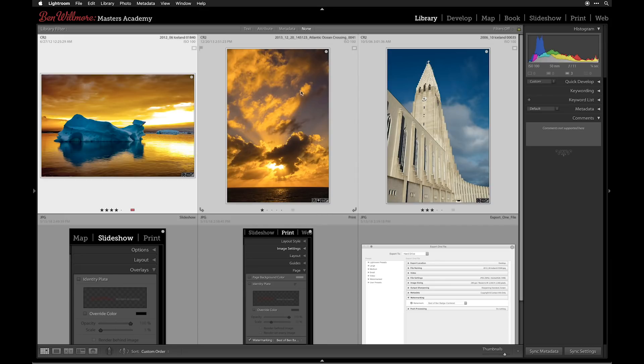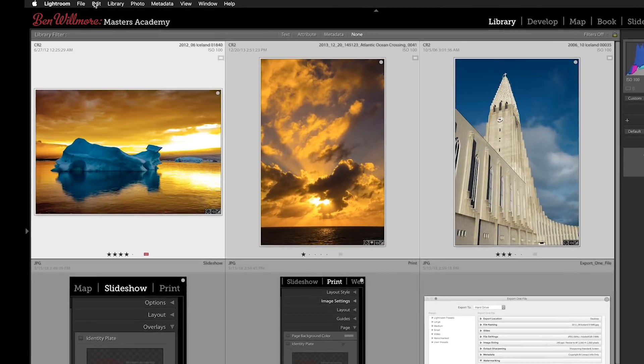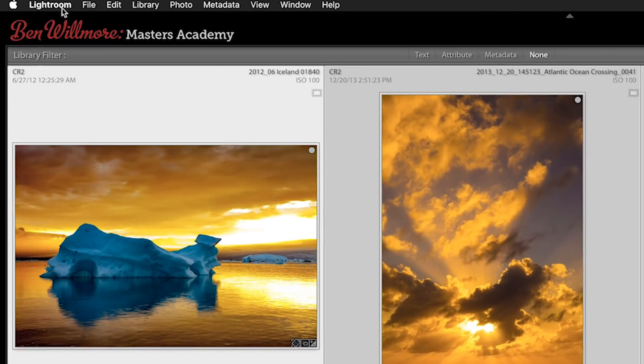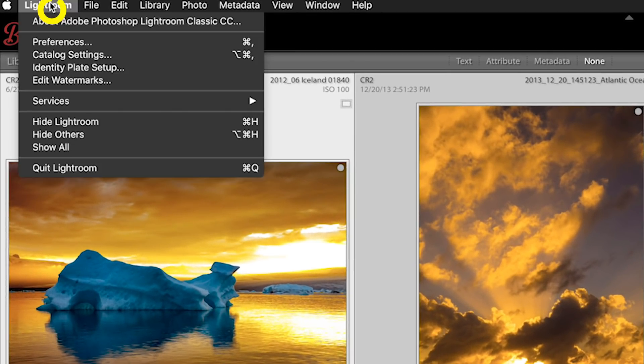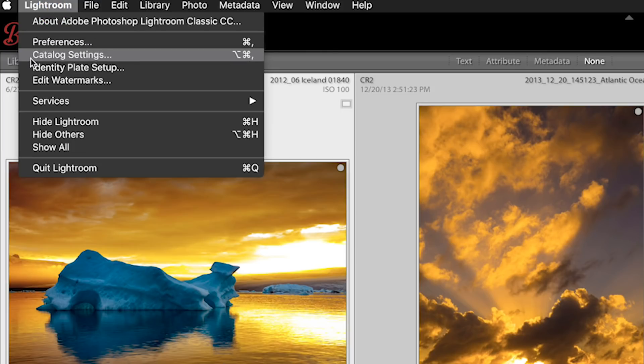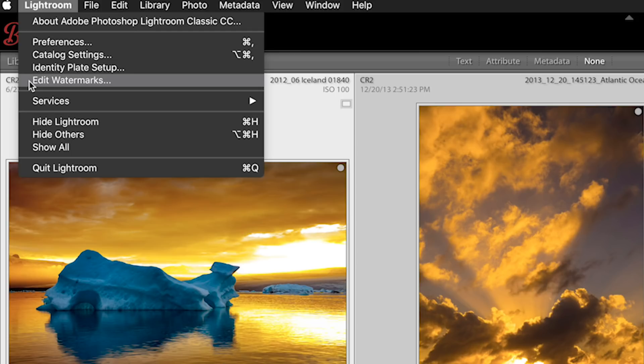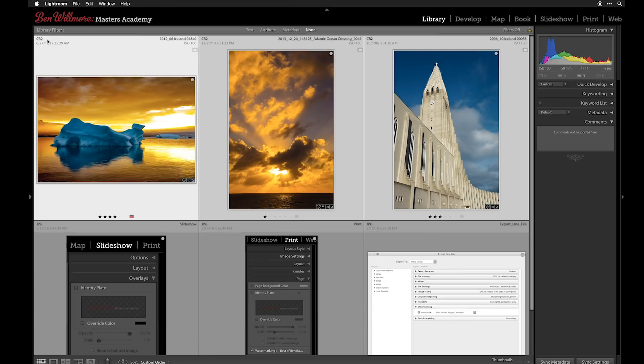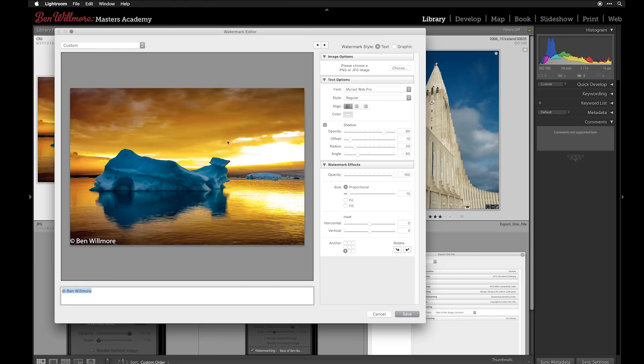In Lightroom, on a Macintosh, you'll visit the Lightroom menu to find the choice of edit watermarks. In Windows, that is found under the Edit menu instead, but regardless of where you choose it, it sends you to a screen that looks the same on Mac or Windows.